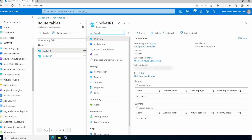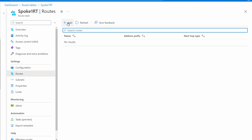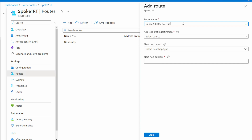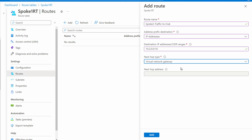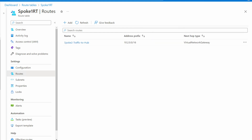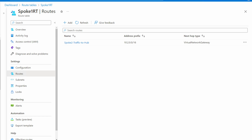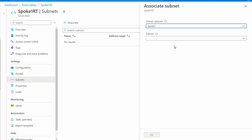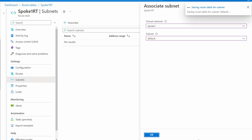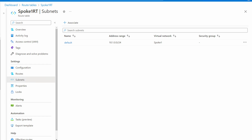Let's open spoke-one-rt, go to routes, and add a route. We'll name it spoke-two-traffic-to-hub, since this route sends traffic going to spoke two toward the hub. Set the address prefix destination to IP address 10.2.0.0/16 — the spoke two VNet prefix. The next hop is the virtual network gateway; there's no address to specify, so click add. Then go to subnets, associate it, selecting spoke one and its default subnet. Now our routes are configured for the spoke one subnet.